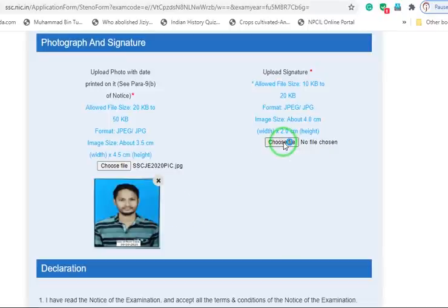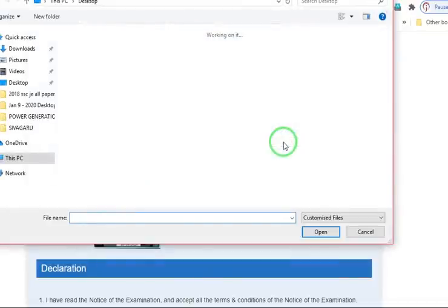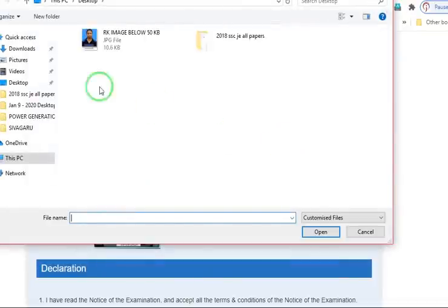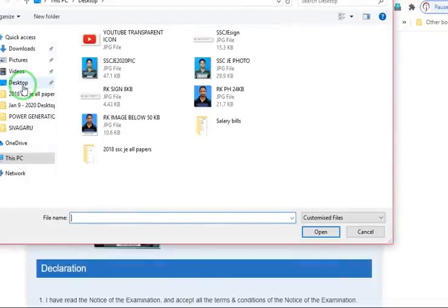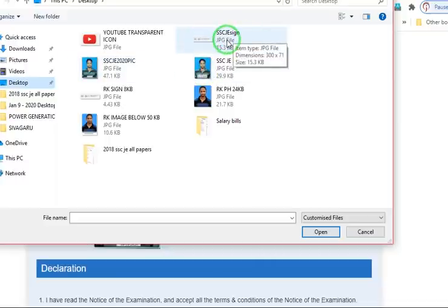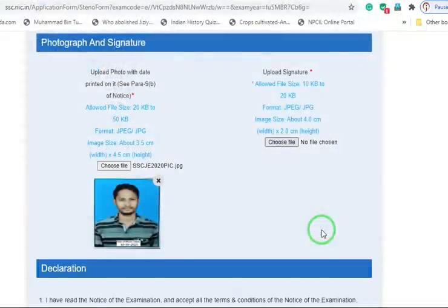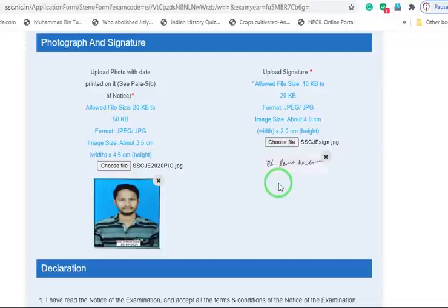Choose file and go to desktop. Photo also there. SSCGE sign, just I have given this name. Open that. The photo and signature uploaded successfully here.